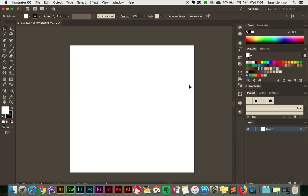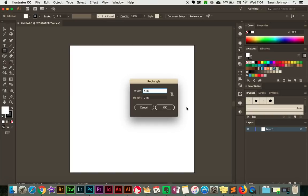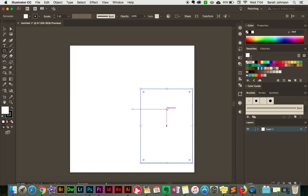I'm going to come over here to the left side to the rectangle tool, then come back over to the canvas and just click once. That will bring up a dialog box that lets you specify exactly how big you want the rectangle to be. 5 by 7 is a pretty standard card size, so I'm going to do 5 inches wide by 7 inches tall. Then once you have that entered, just go ahead and click OK. And it created a rectangle here.